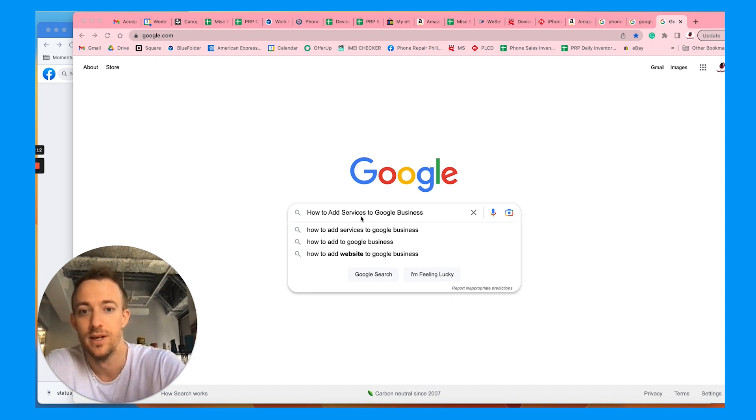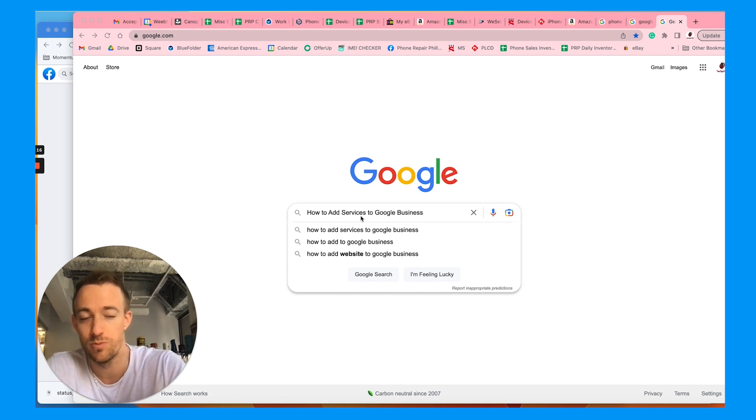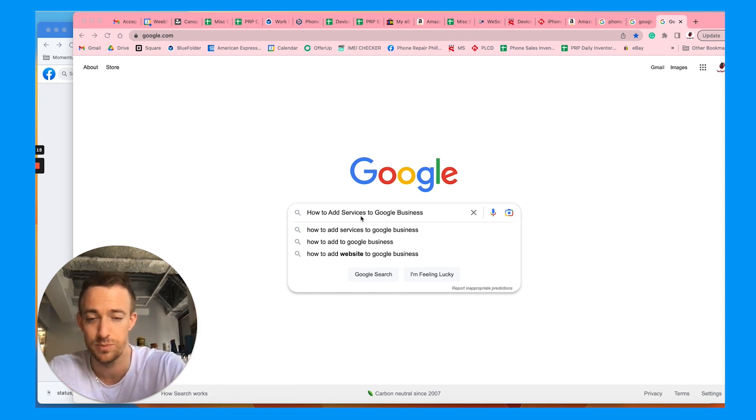If you don't know already, Google is the number one tool you should be focusing on if you have a local service business.